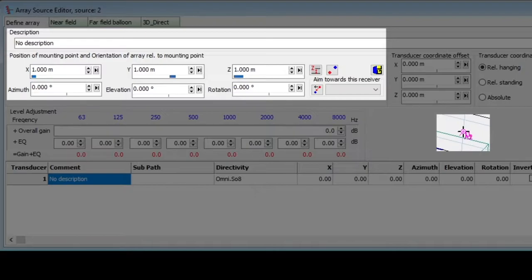When we define individual transducers a bit later, their coordinates will be relative to the mounting point. That is, the mounting point will be at x equals 0, y equals 0, and z equals 0, within the array's own coordinate system.